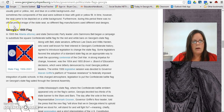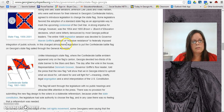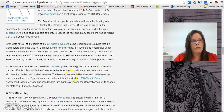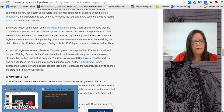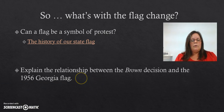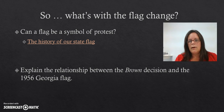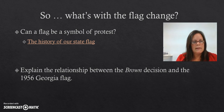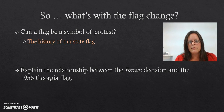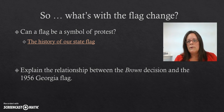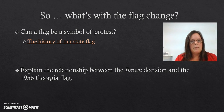There's a section dedicated just to this, so this is where you'll want to pay close attention and read for detail. After you've completed your two-column notes, use that information and write down any questions you still have about the subject. The task is for you to explain the relationship between the Brown decision and the 1956 Georgia flag. Before you complete the task, if you have any questions, write them down and be prepared to ask them in class or comment on Google Classroom.